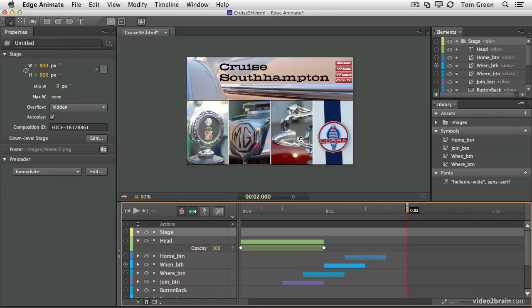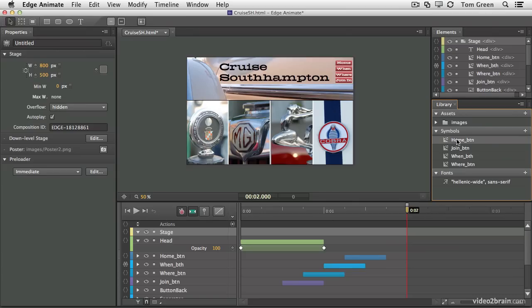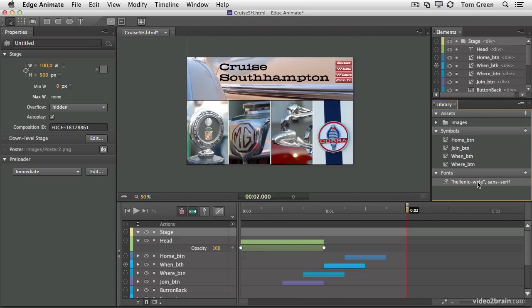has moved from the ability to move pixels from one side of the screen to the other to the current version, which features a completely revamped timeline, scripting, a library, reusable symbols, responsive web design, the ability to use web font technology, and best of all, it works on all modern browsers regardless of platform.